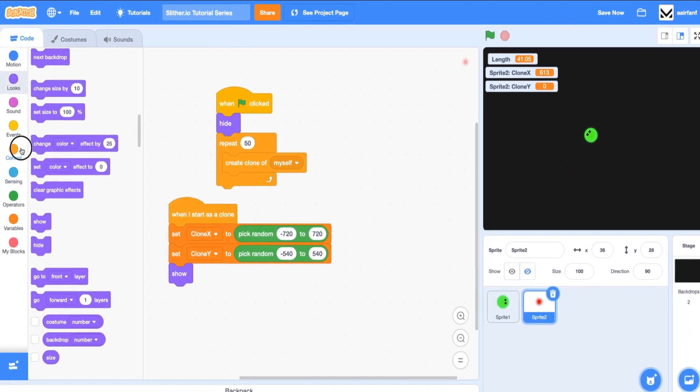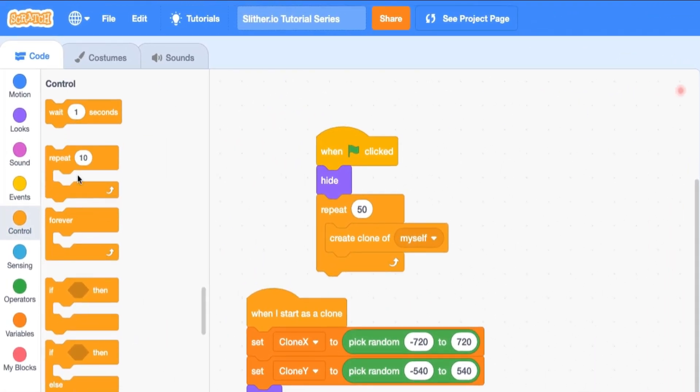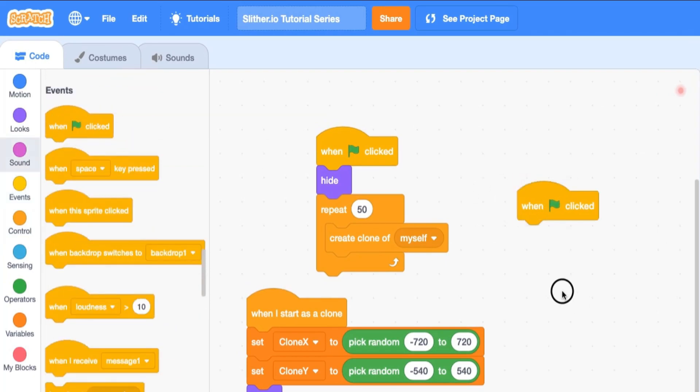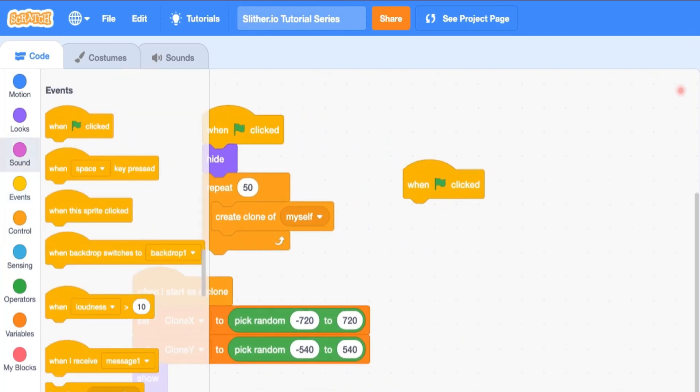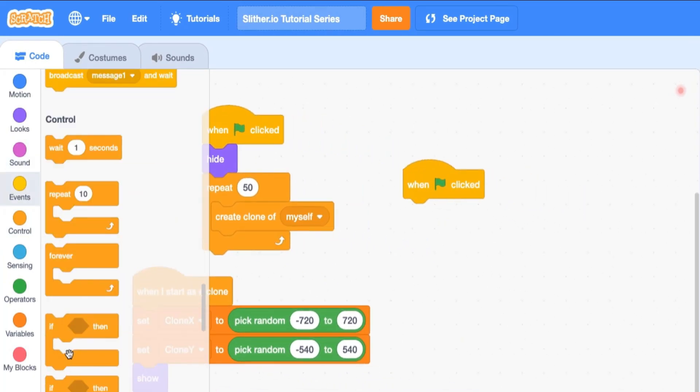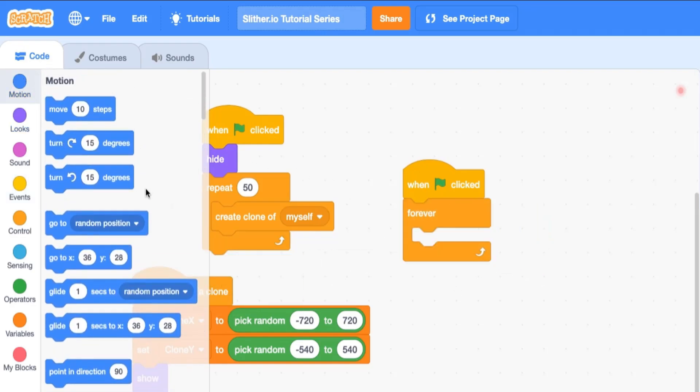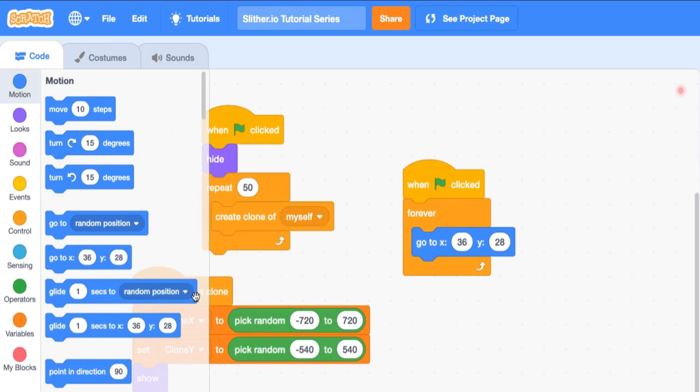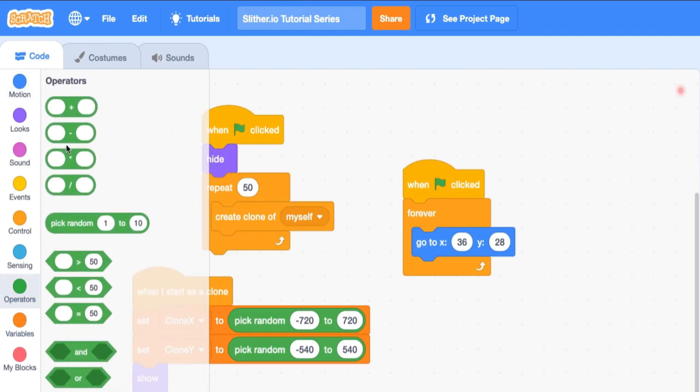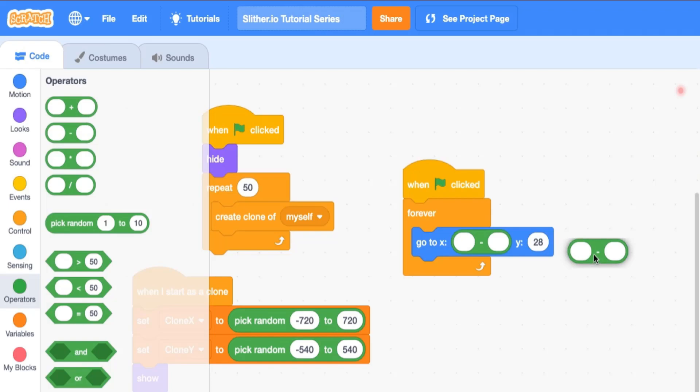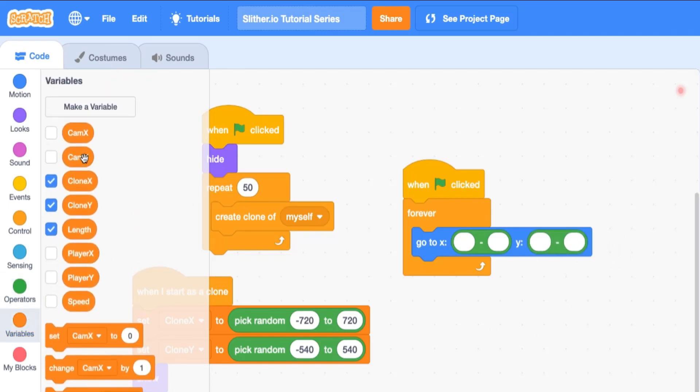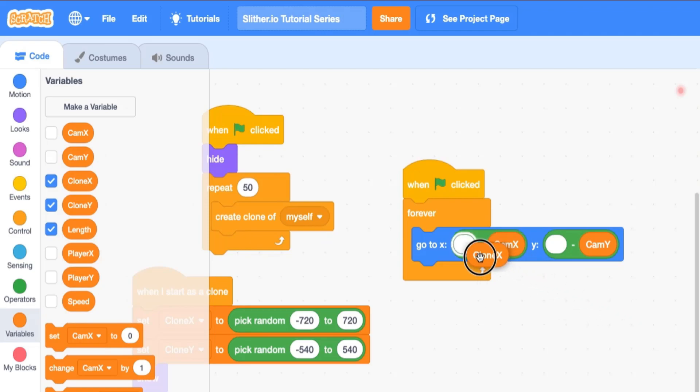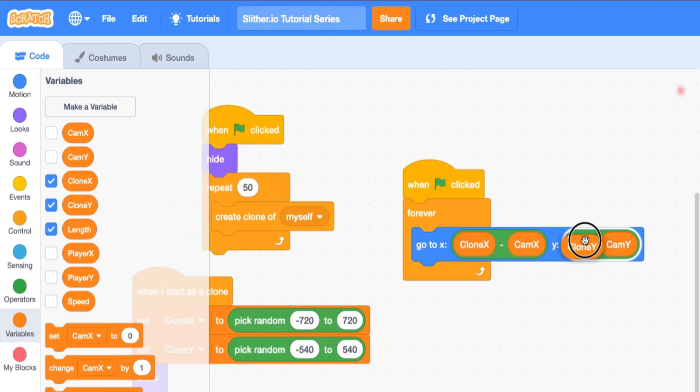So you can see that we have some of these that will be spawned, but obviously they aren't going to their locations because we have to actually make their position go to these variables. So what we're going to do is say when flag is clicked, and we're going to drag in a forever. As you may guess, drag in this motion go to x y, and then we're going to find the position relative to our cam x and cam y that we created before.